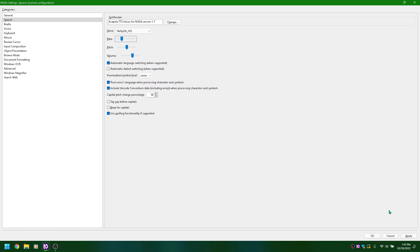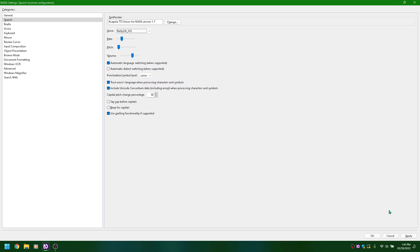Rate slider 25, ALT plus R. Pitch slider 50, ALT plus P. Adjusting pitch from 60 down to 50, 40, 30, 20, 10, 0, then rate slider 25, ALT plus R. Pitch slider 100, ALT plus P, then down to 90, 80, 70, 60, 50, 40, 30, 20, 10, 0. Rate slider 25, ALT plus R. Voice combo box: Nelly 22K HQ, collapsed ALT plus V.